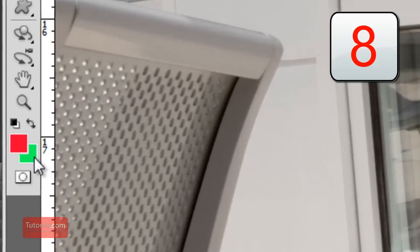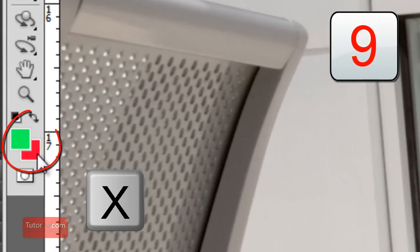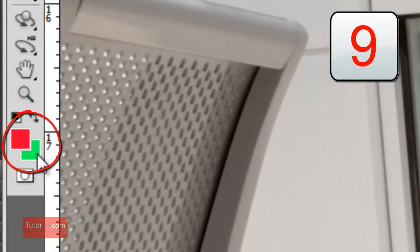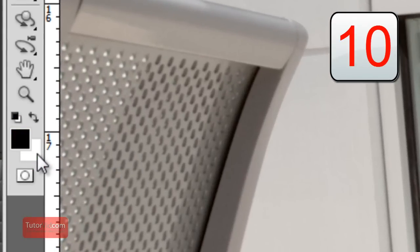To flip your background and foreground colors, press X. And to get them to default black and white, press D.